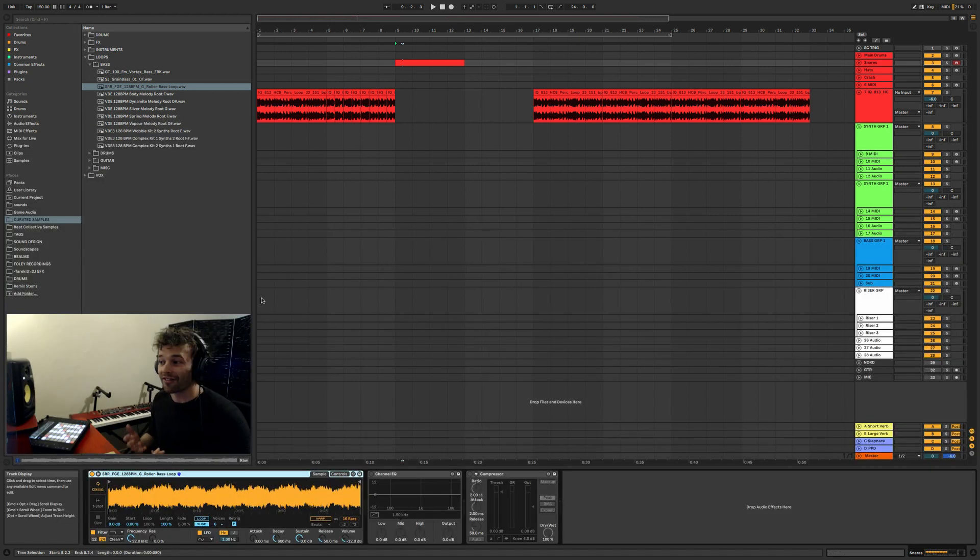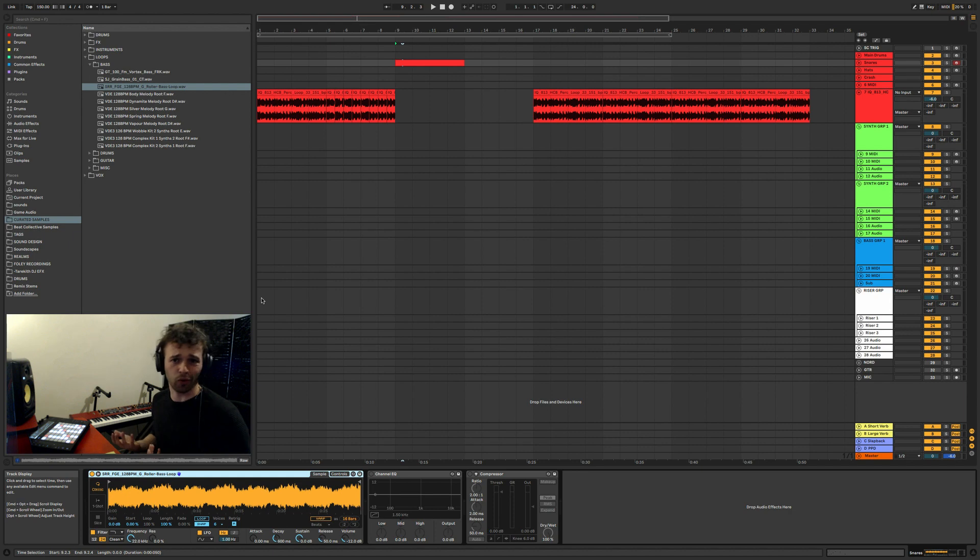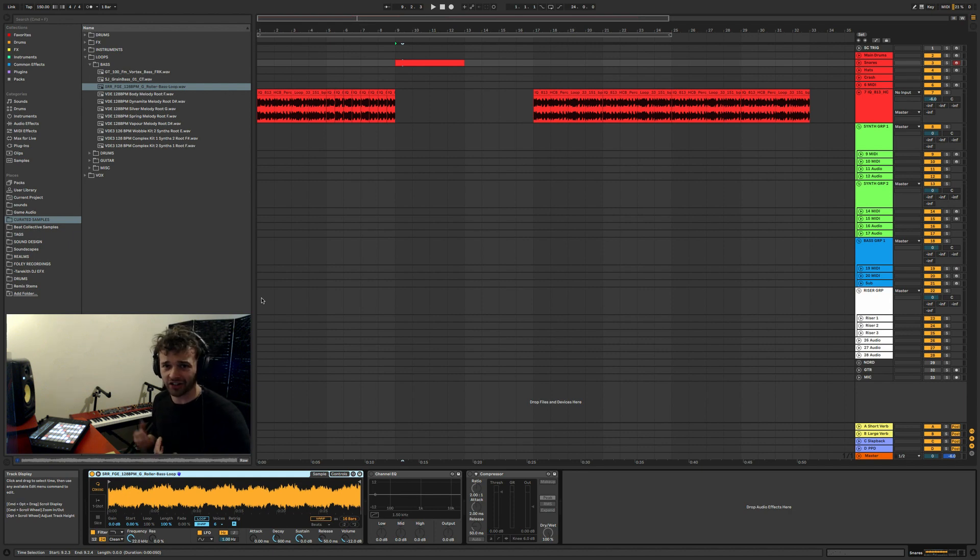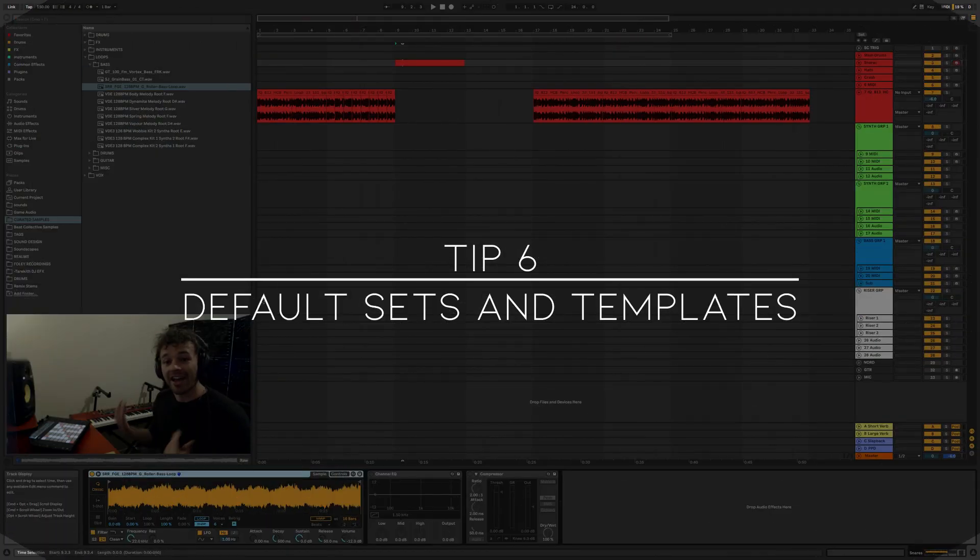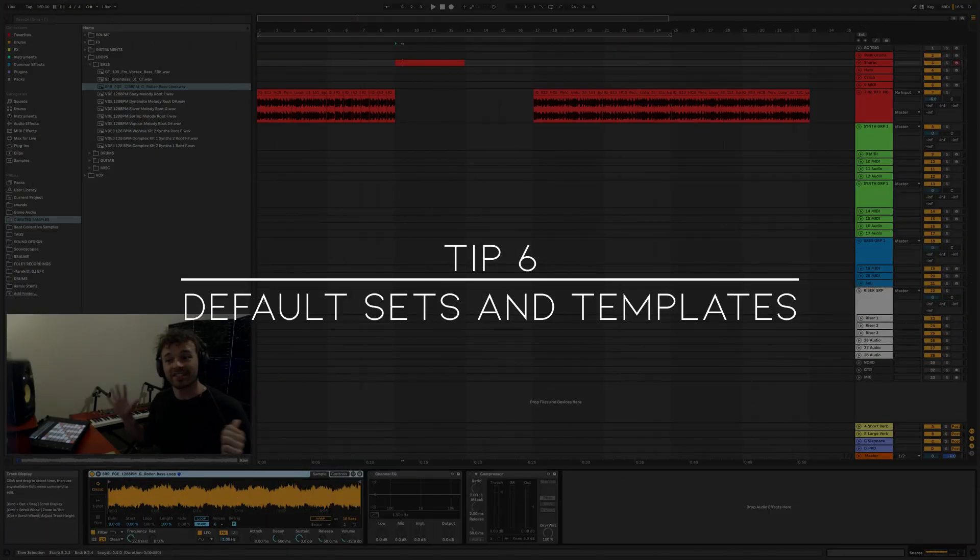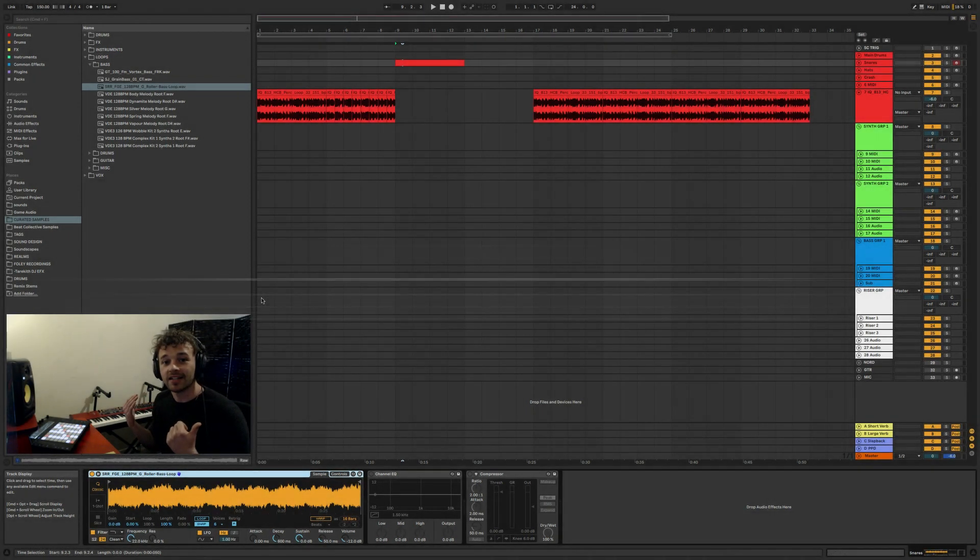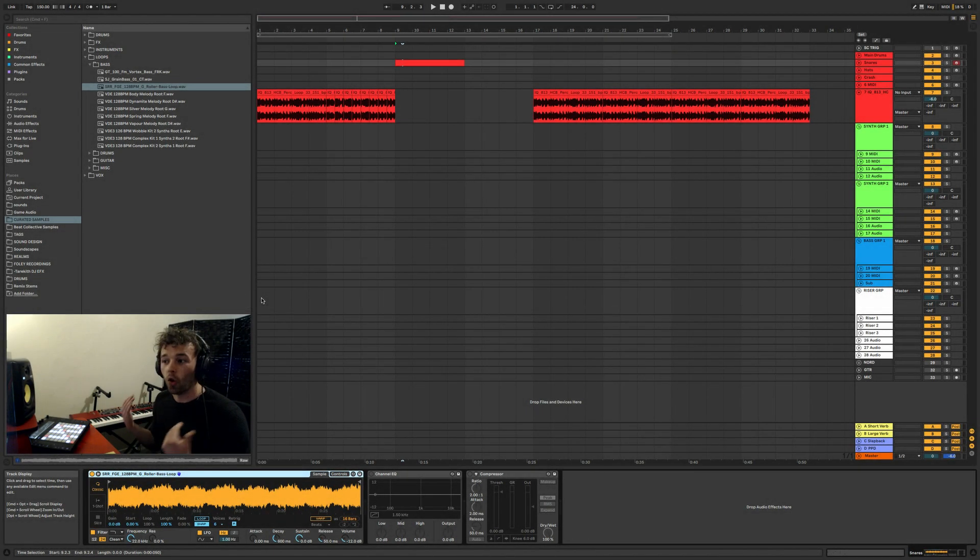But it can get really annoying having to set up key commands every time you open up a session - what's the point of that? It just creates more work. So the next tip, tip number six, is default sets or templates.